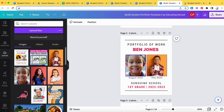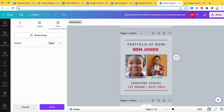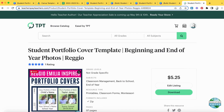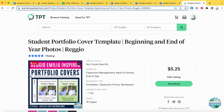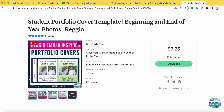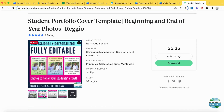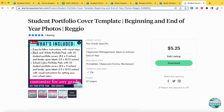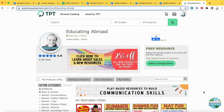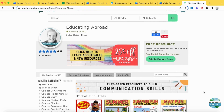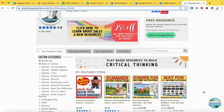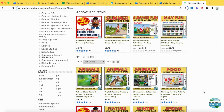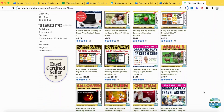We also have another portfolio template available using PowerPoint in our Educating Abroad store on Teachers Pay Teachers. With this template you can change the cover and also the spine of your portfolio. Our store has many different activities and games that you might like to play with your students, so I hope you check it out.